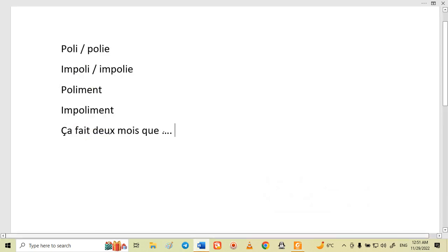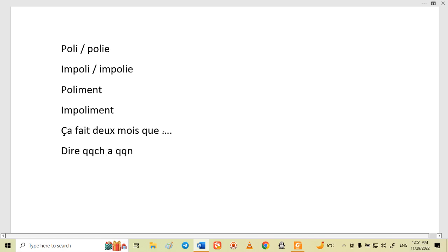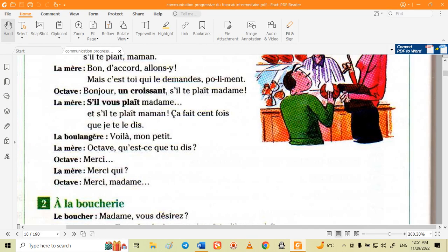In the sentence 'je te le dis', 'le' refers to 'quelque chose' (something) and 'te' refers to 'quelqu'un' (someone) — because we say 'dire quelque chose à quelqu'un', to tell something to someone. So 'te' is for the person and 'le' is for the thing. That gives us 'je te le dis' — it is a hundred times that I tell you this.